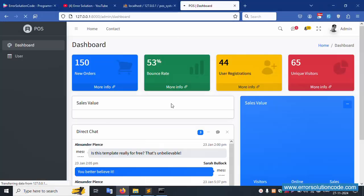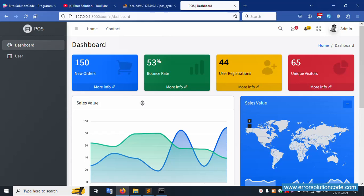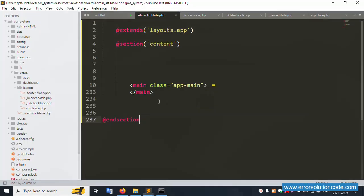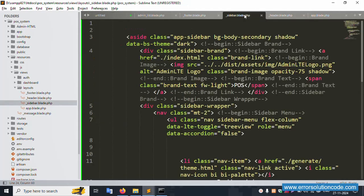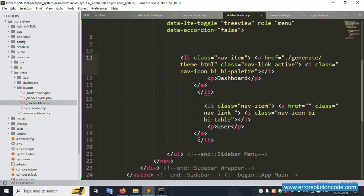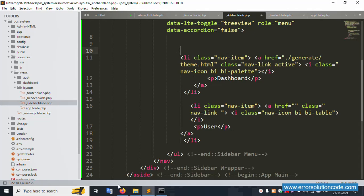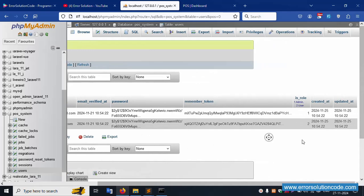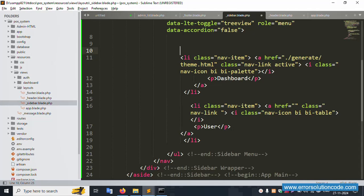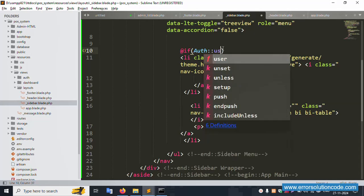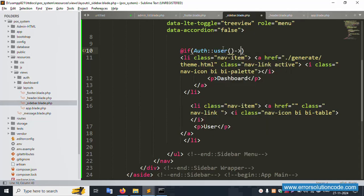Refresh the page — it's now working fine! The common layout is working successfully. But now let's implement one condition: a role-based condition for admin and user. The auth user role is checked — role equals 1 means admin; show the admin part.